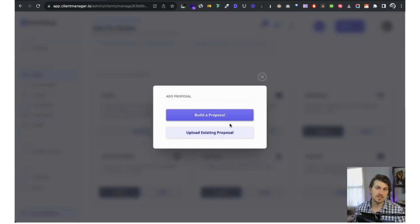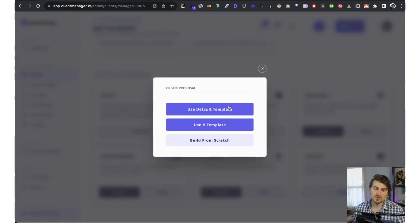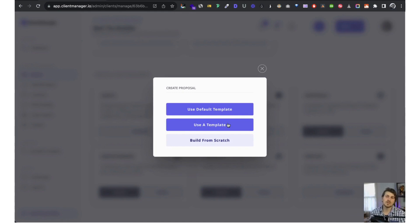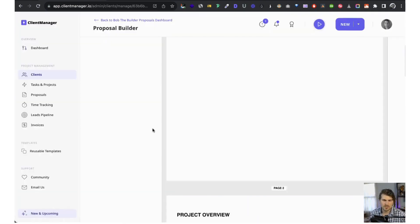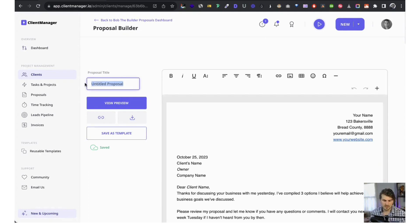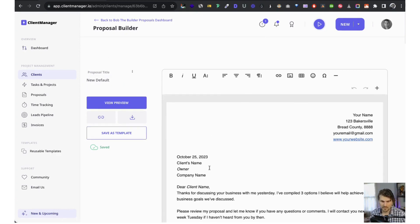Now let me walk you through proposals. Let's create one. We've got three options: a default template, a reusable template we create for specific clients — like a web design proposal we want to reuse for different clients — or build from scratch. Let's use the default template, which is actually the exact same template I use for my business.